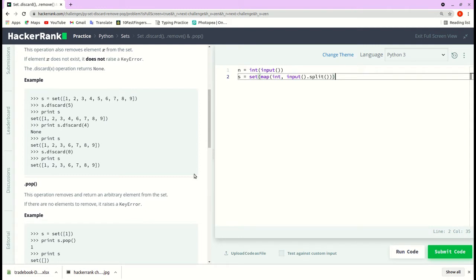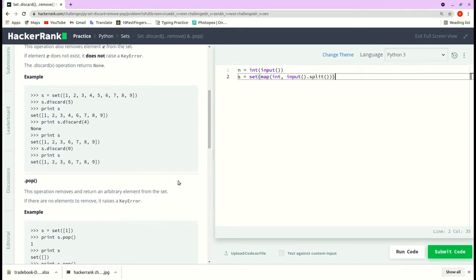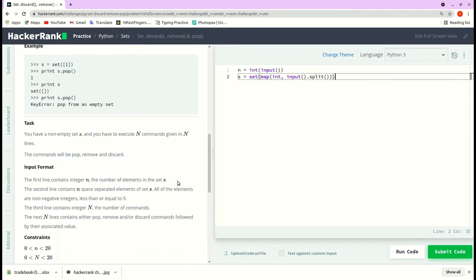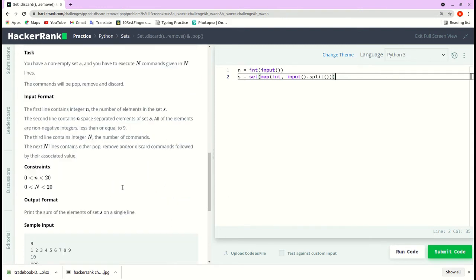Pop removes and returns an arbitrary element from the set. If there are no elements to remove, it raises a KeyError. The task is we have a non-empty set s and you have to execute n commands given in n lines. The commands will be pop, remove, and discard.